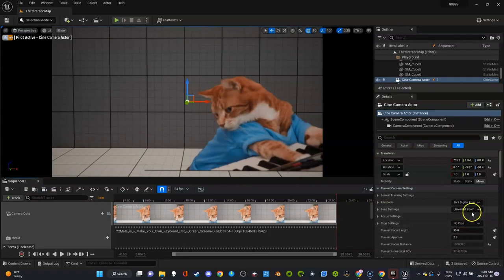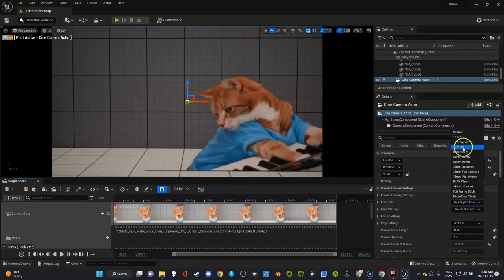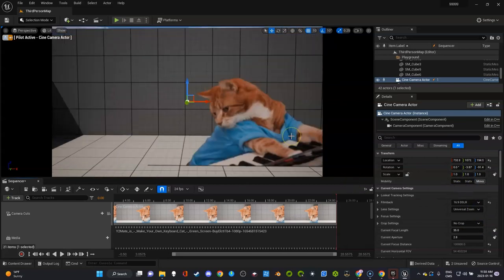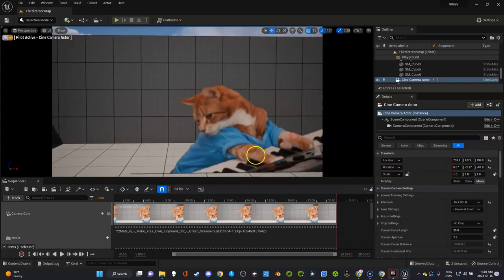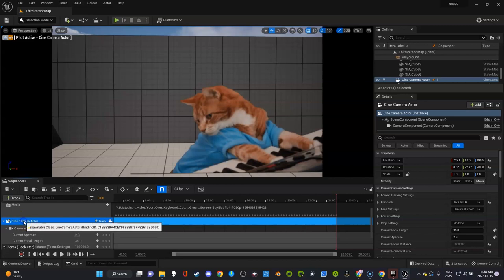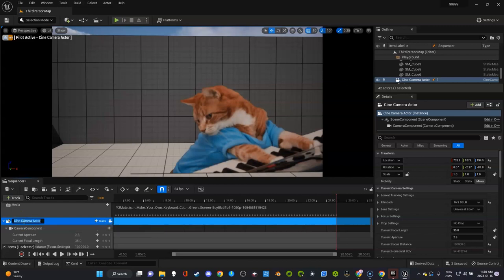What I'm going to do to keep it simple is change it to 16 by 9 DSLR. If I do this in one camera I need to do it in all. What I also want to do as a good habit right now is press F2 and call this cam 1.